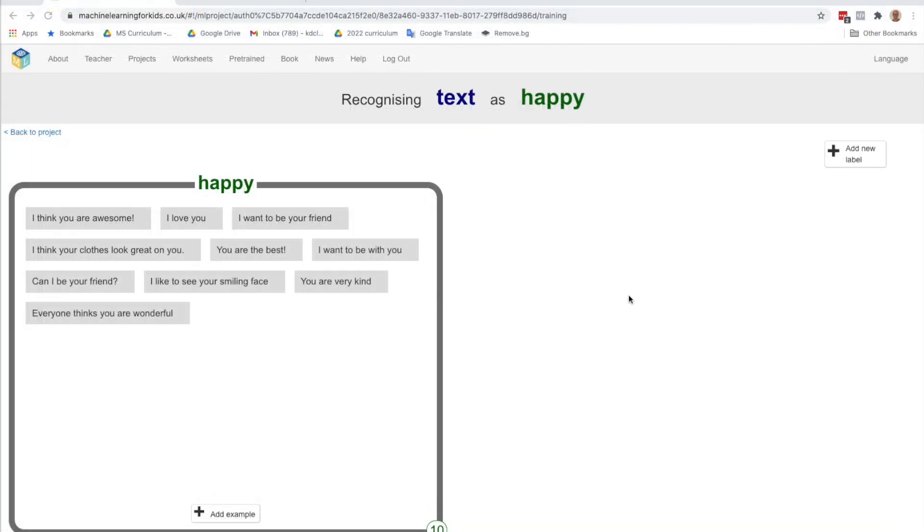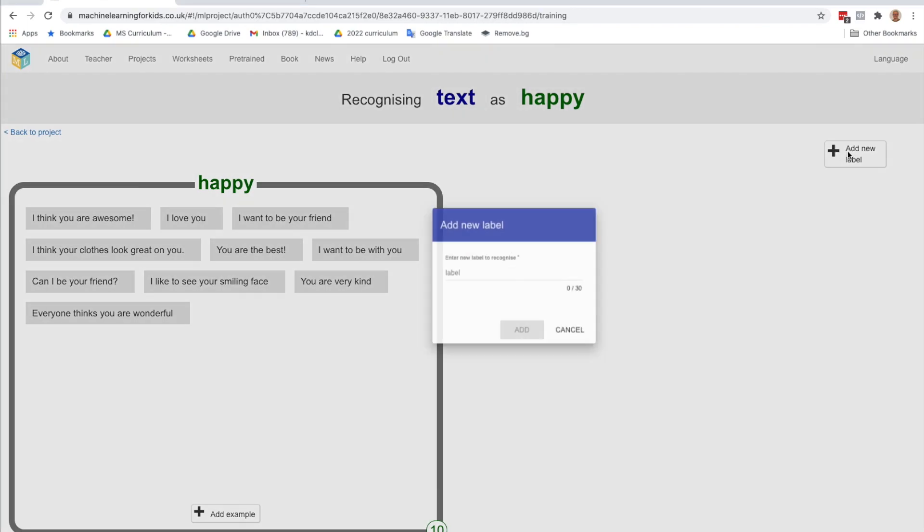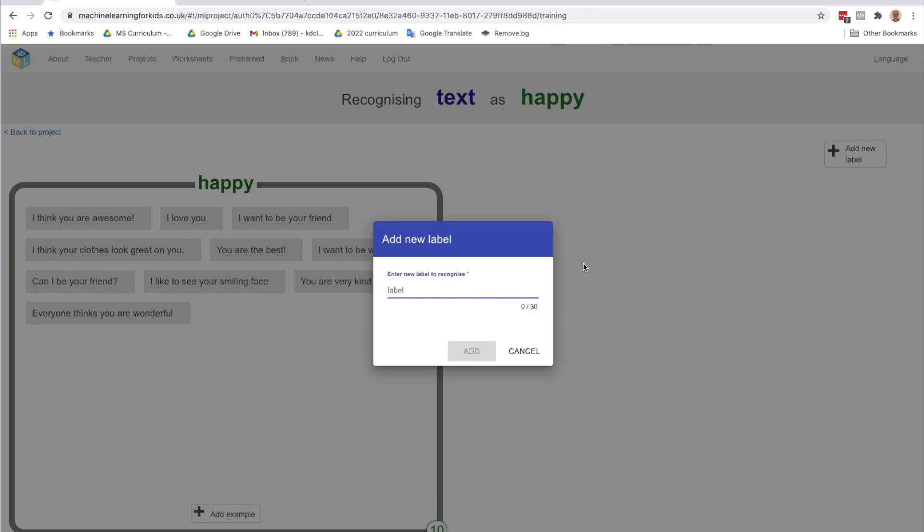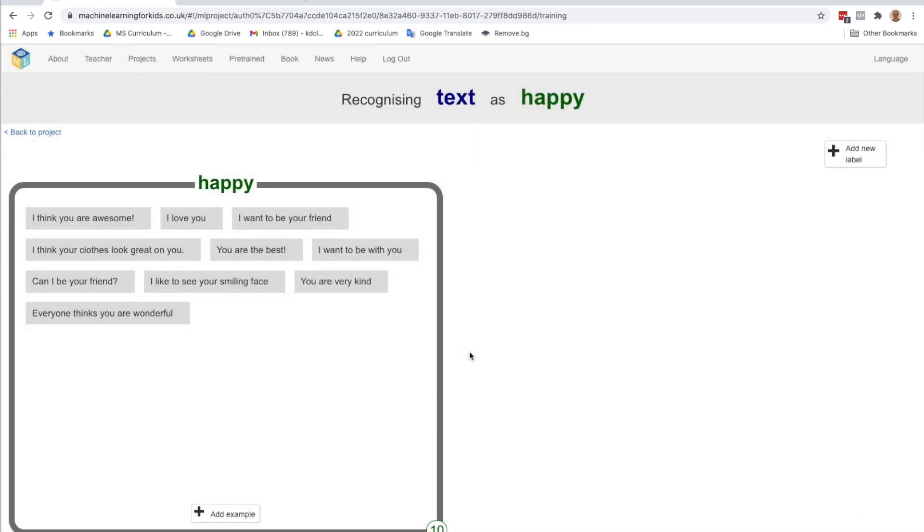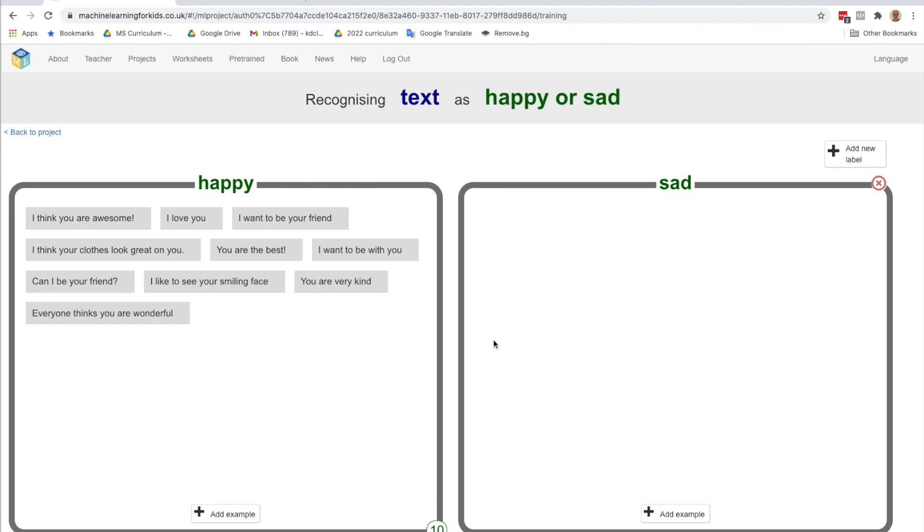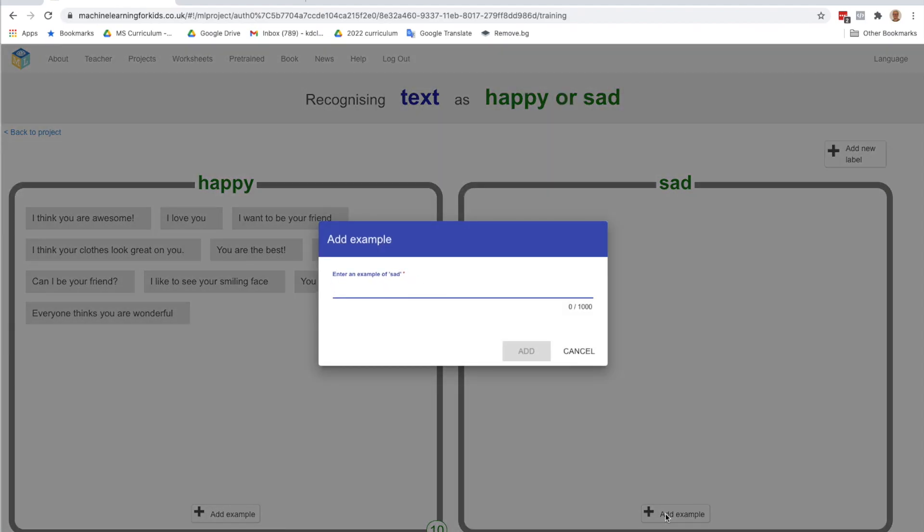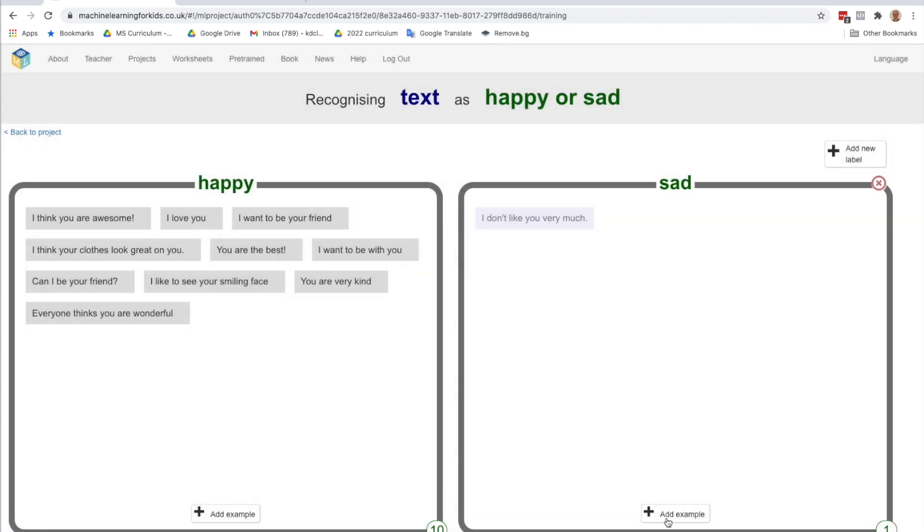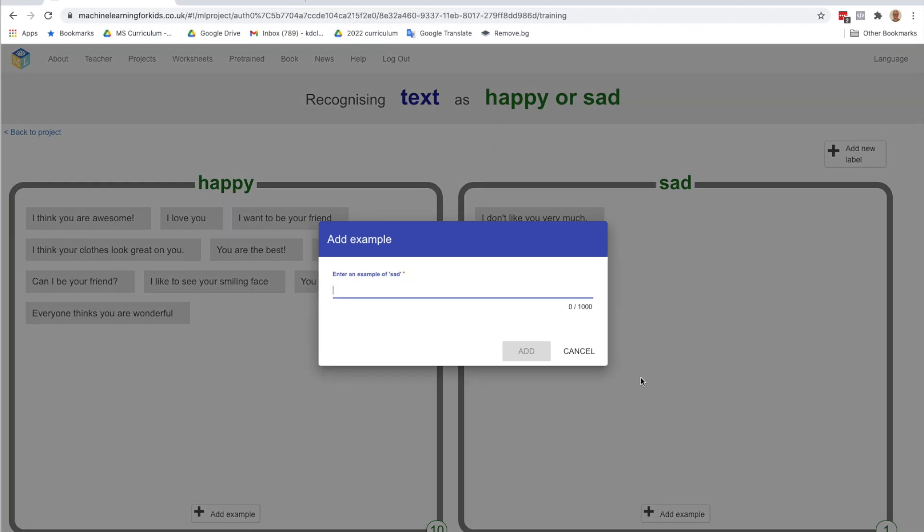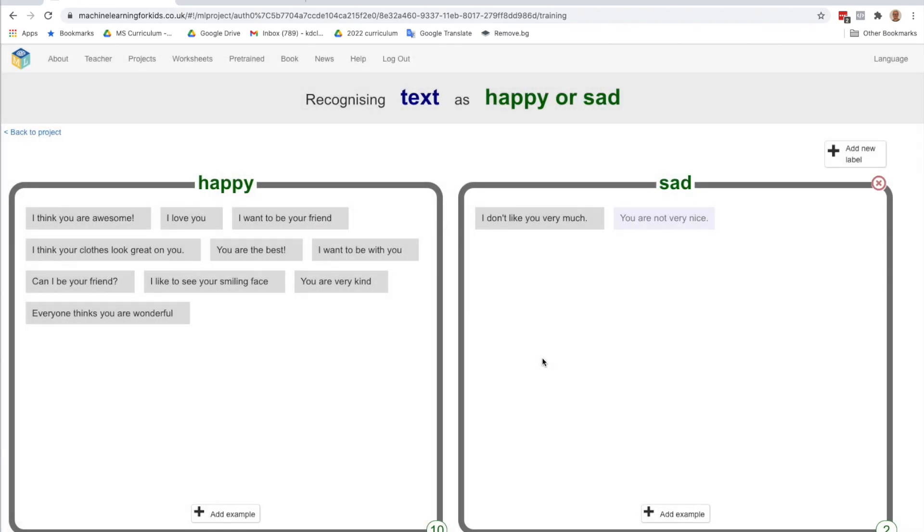I've added several happy sentences. So now I'm going to add a new label. So going over to the plus again. And for this one, I'm going to say sad. This will be my sad statements. So these are things that would make you sad. So something like, I don't like you very much, you are not very nice. And again, we want to add about 10 statements, at least 10 for the sad.